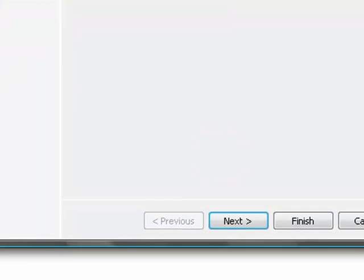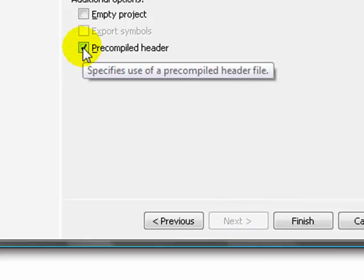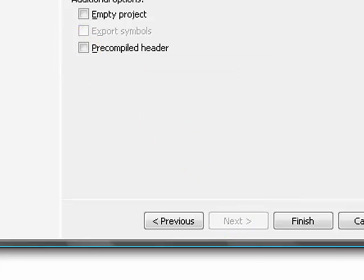It's just going to come up with this, just next. And then we don't want any pre-compiled headers, so untick that. That's all correct. Finish.